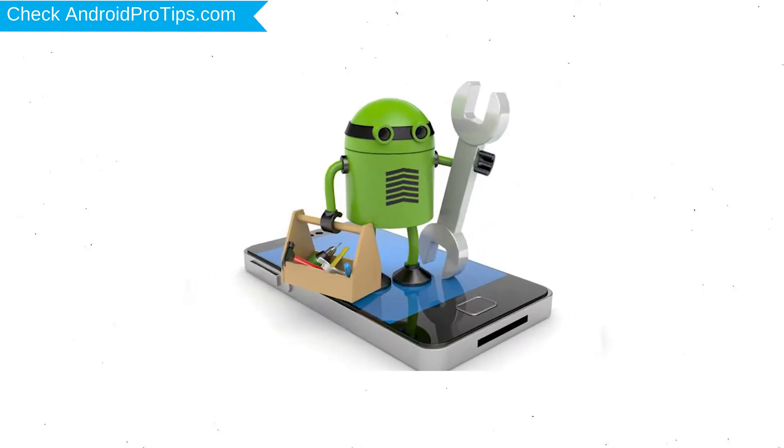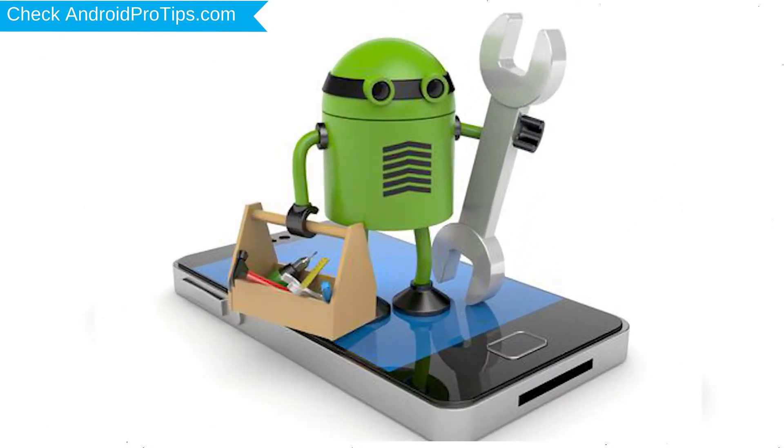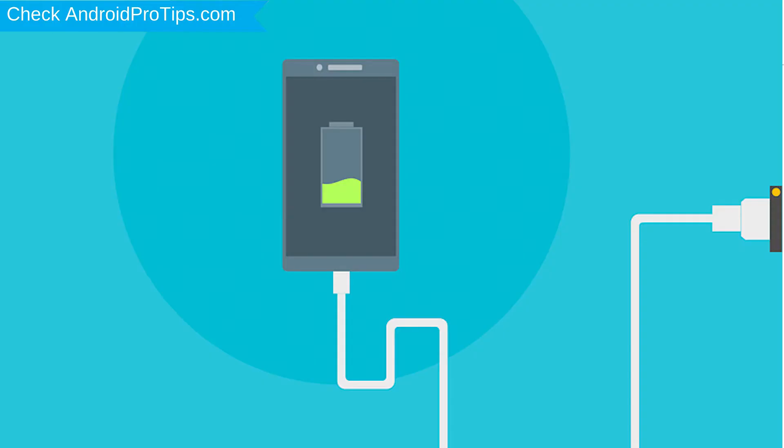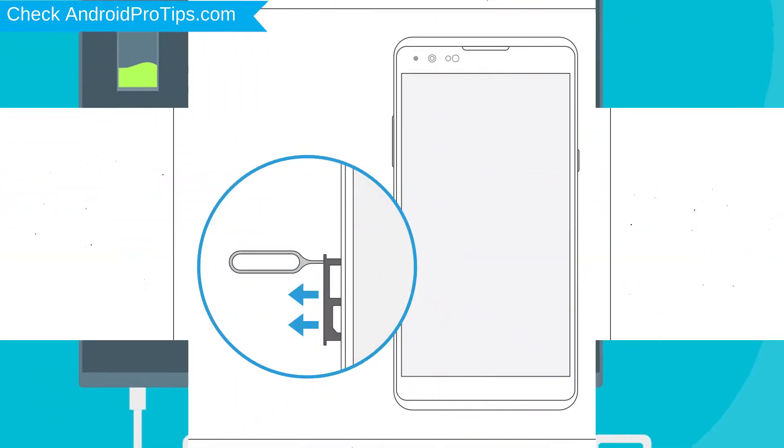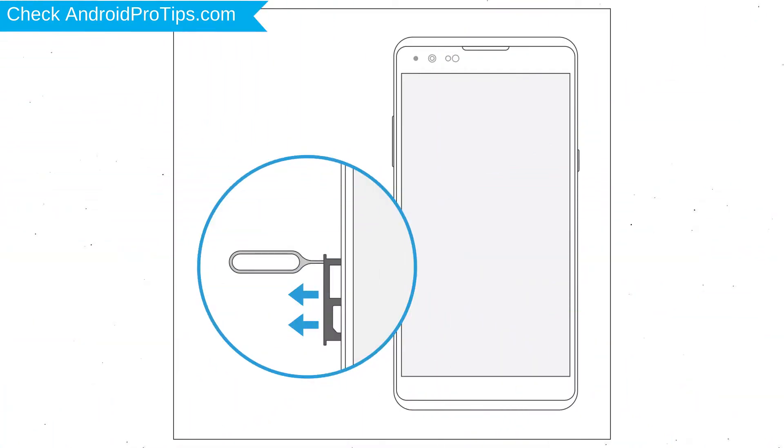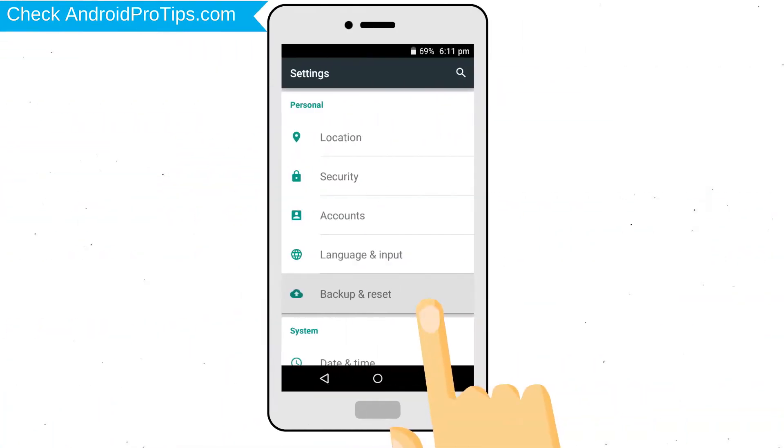Before reset your mobile, your mobile battery must be above 50%. Remove SD cards and SIMs. Back up your Android mobile data if possible.